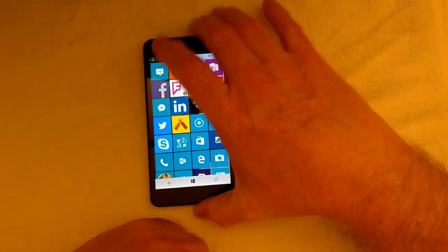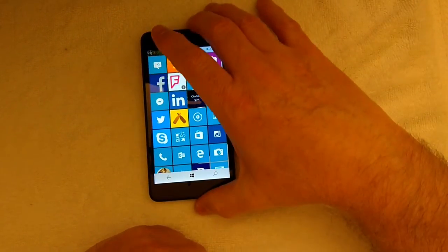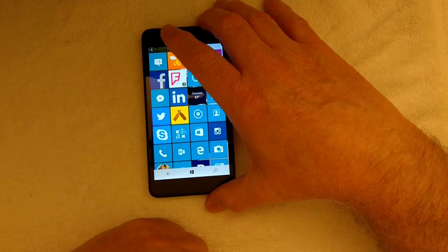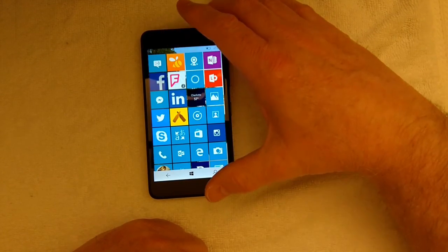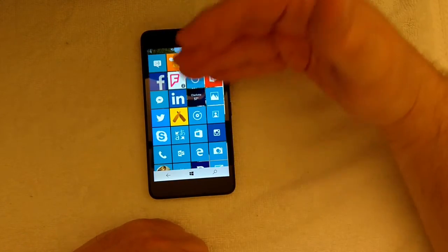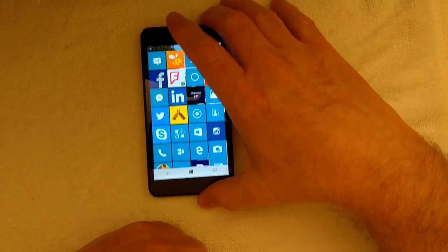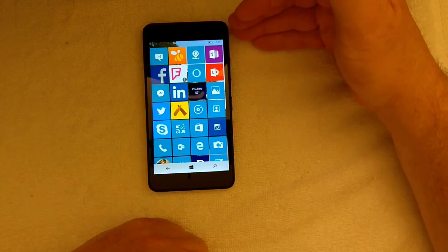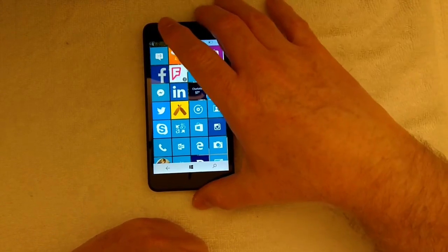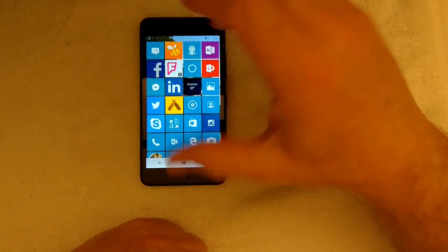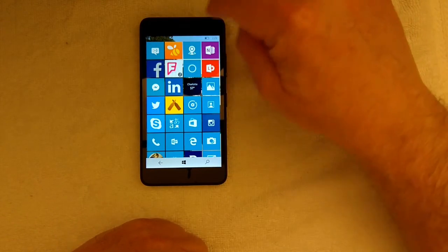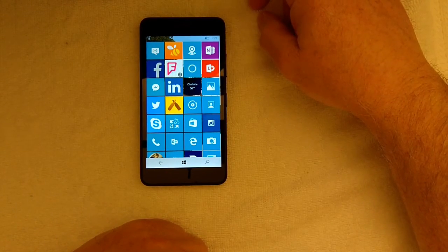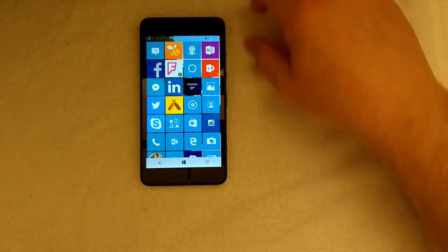And if you were to go out and pick up a Lumia 650, this is what would come on it. The 640 does not, a 640 ships with 8.1, but you will be able to update that 640 to the Windows 10 mobile. So there you go.